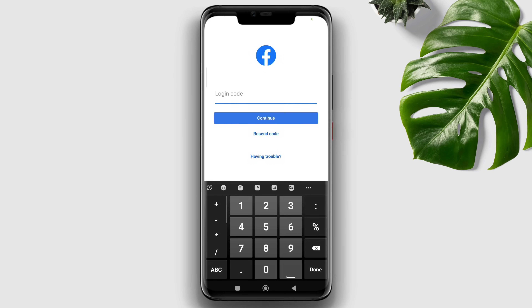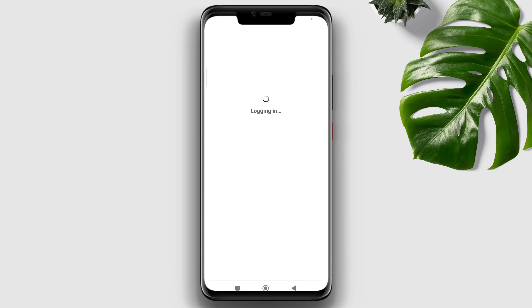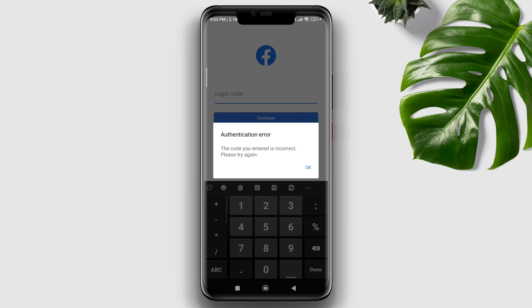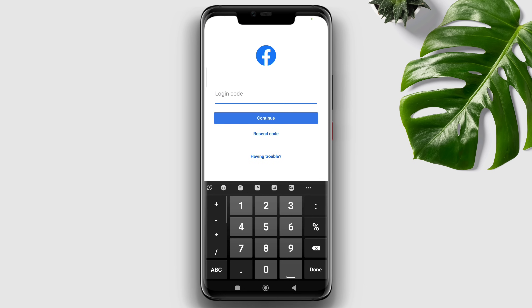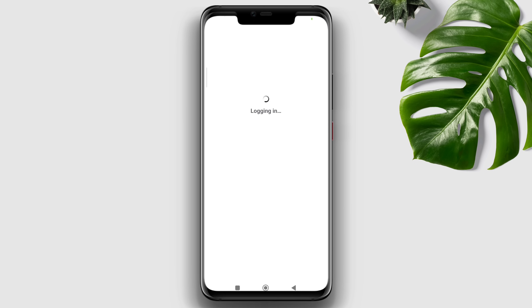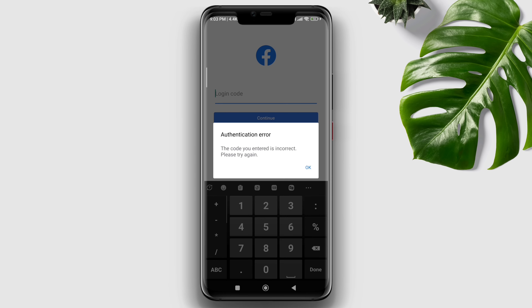Some Facebook users complain that they are not receiving the six-digit OTP verification code for their Facebook accounts, and it is frustrating when you want access to your account but can't. After analyzing the problem, I figured out a way to solve it. If you are stuck and cannot log into your account because of the OTP code, watch this video to learn some quick fixes.